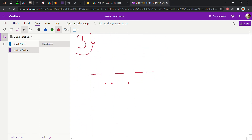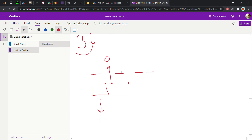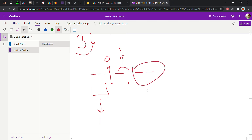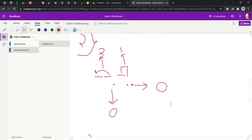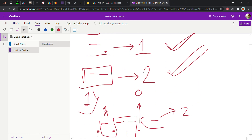Similarly for the third test case, we replace the first hyphen-dot with one, the next dot with zero, then hyphen-dot again gives one, dot gives zero, another hyphen-dot gives one, and hyphen-hyphen gives two. So the answer for this third case is 1, 0, 1, 0, 1, 2.